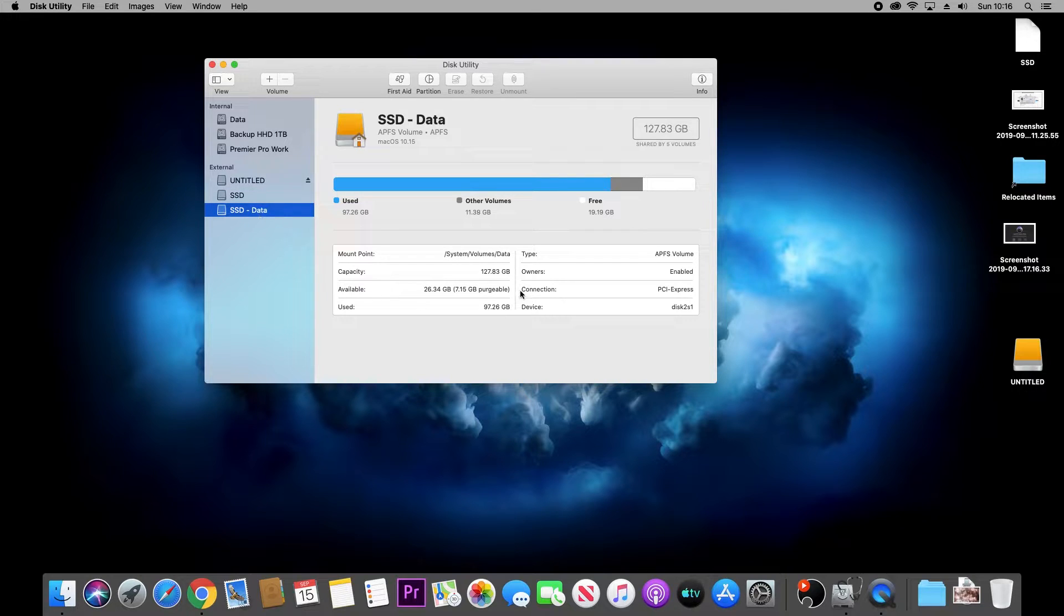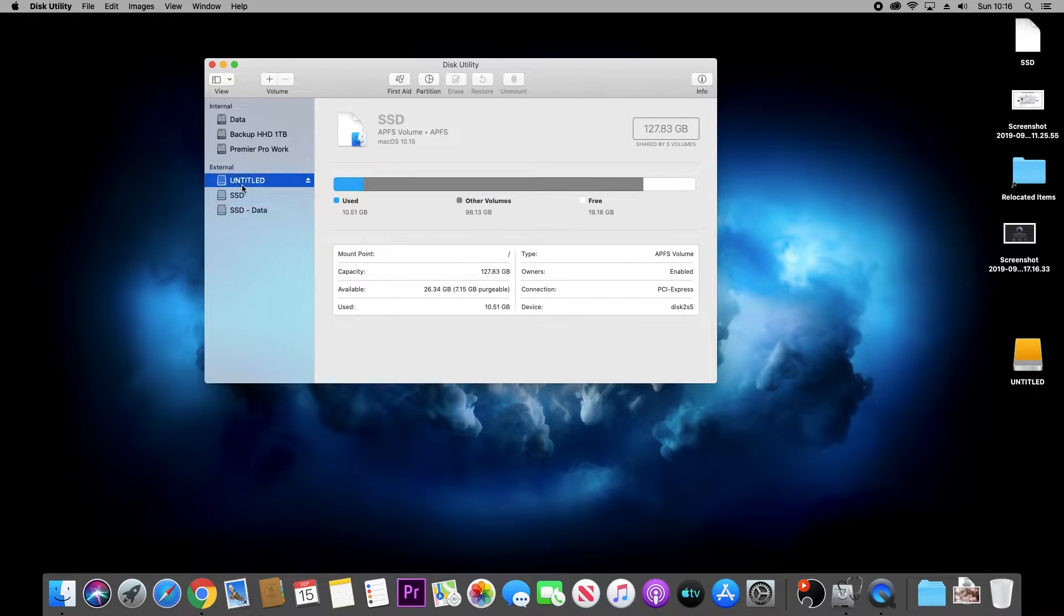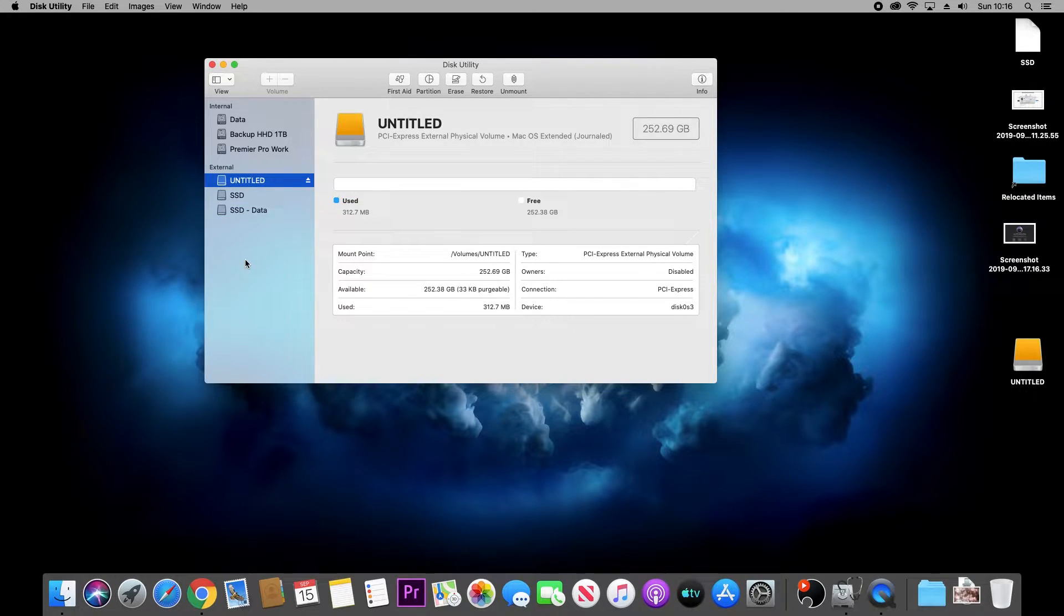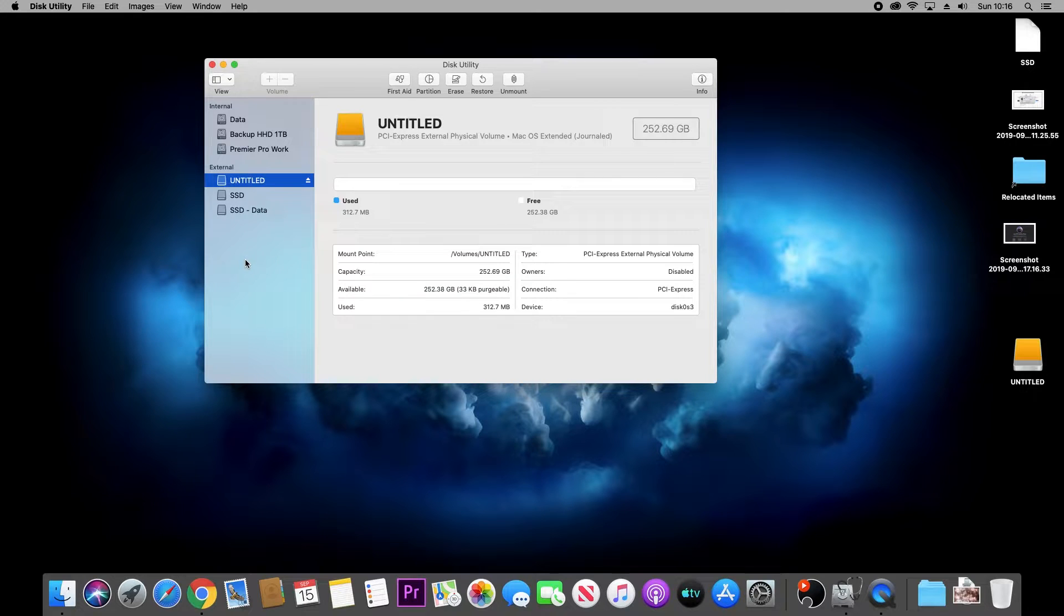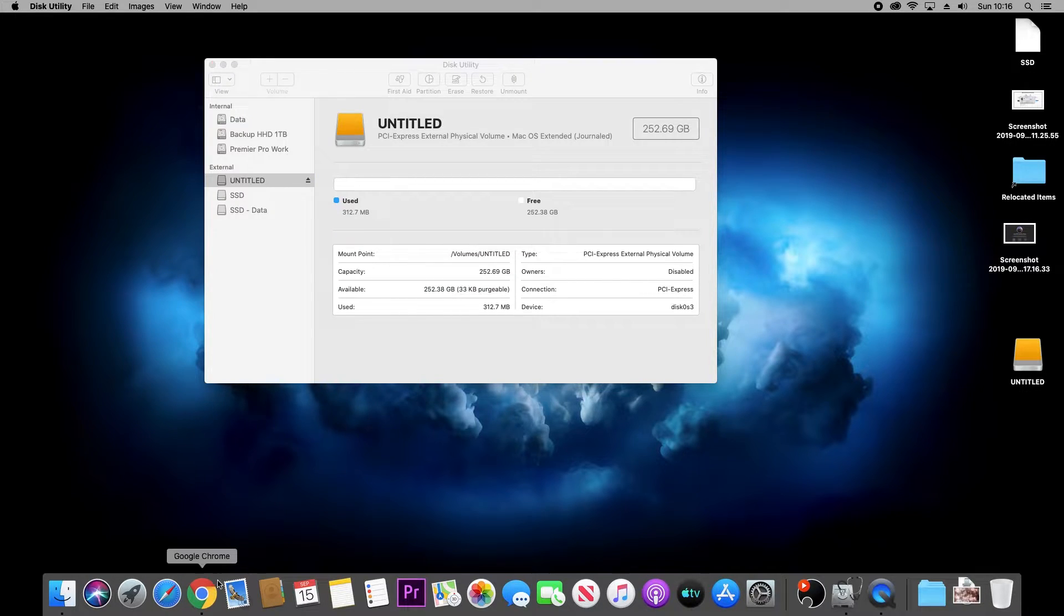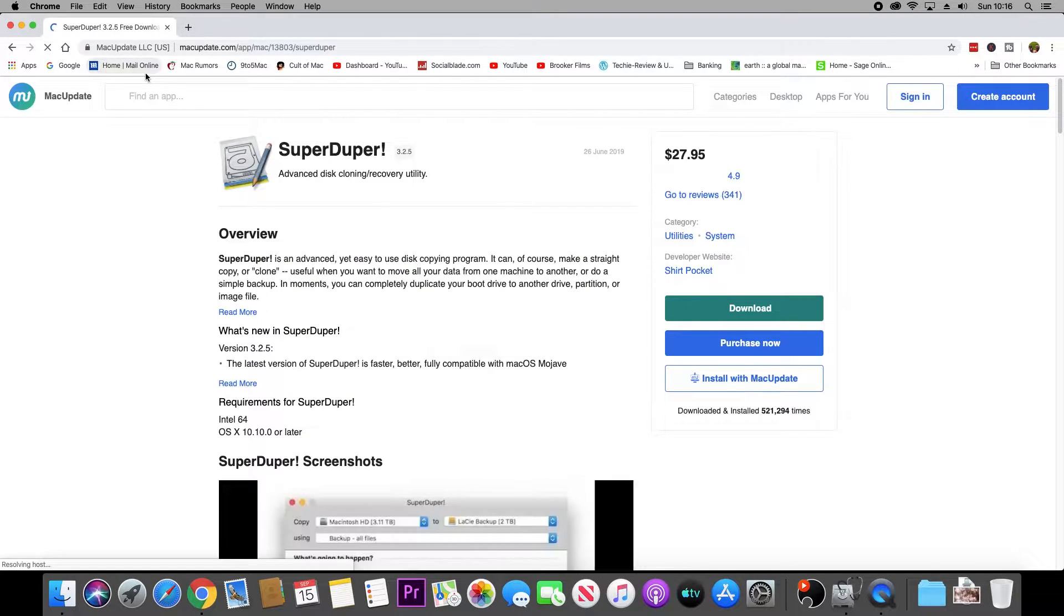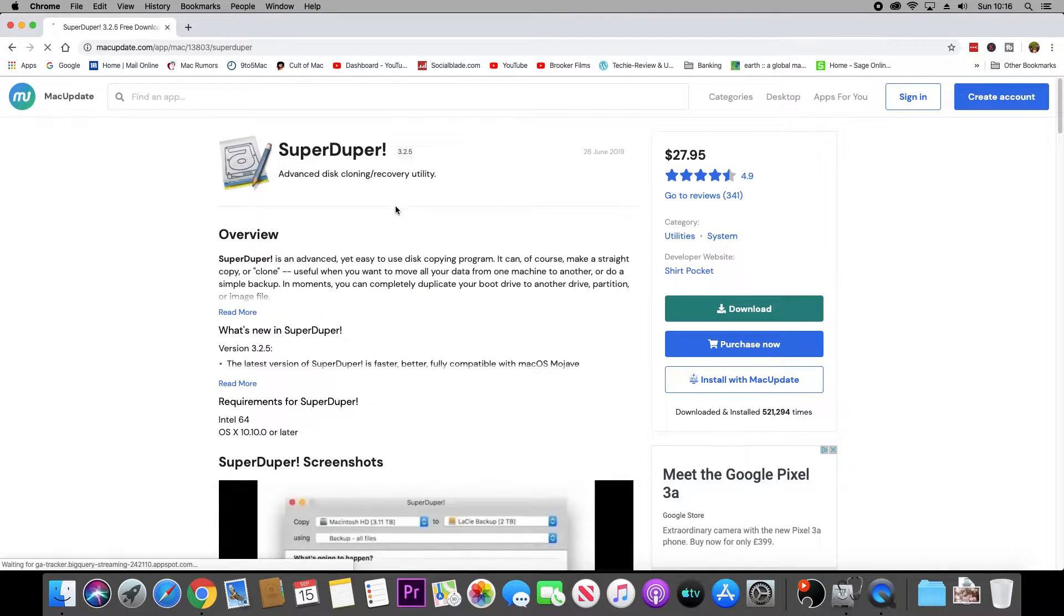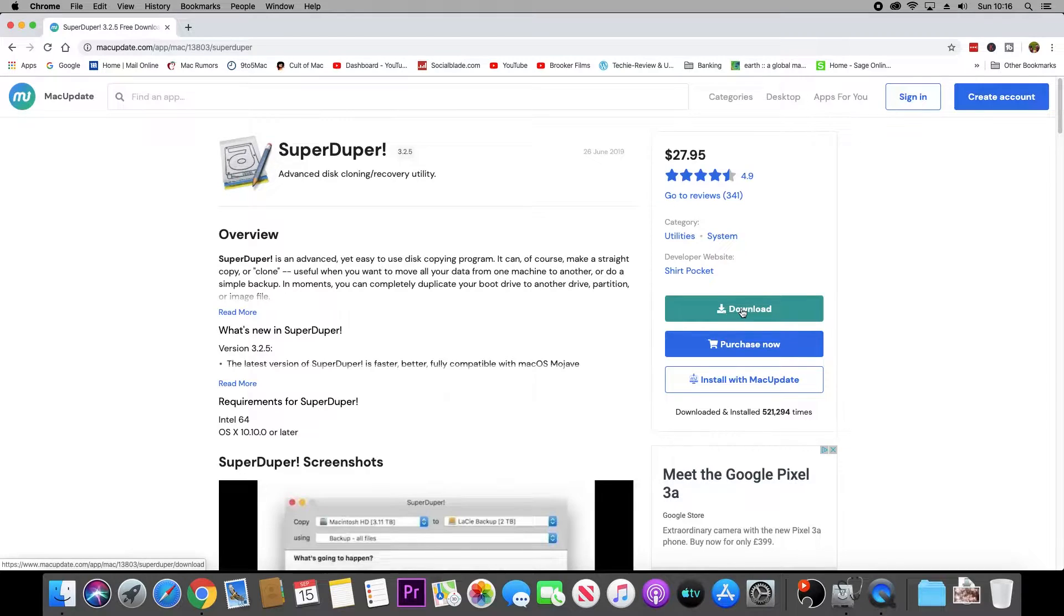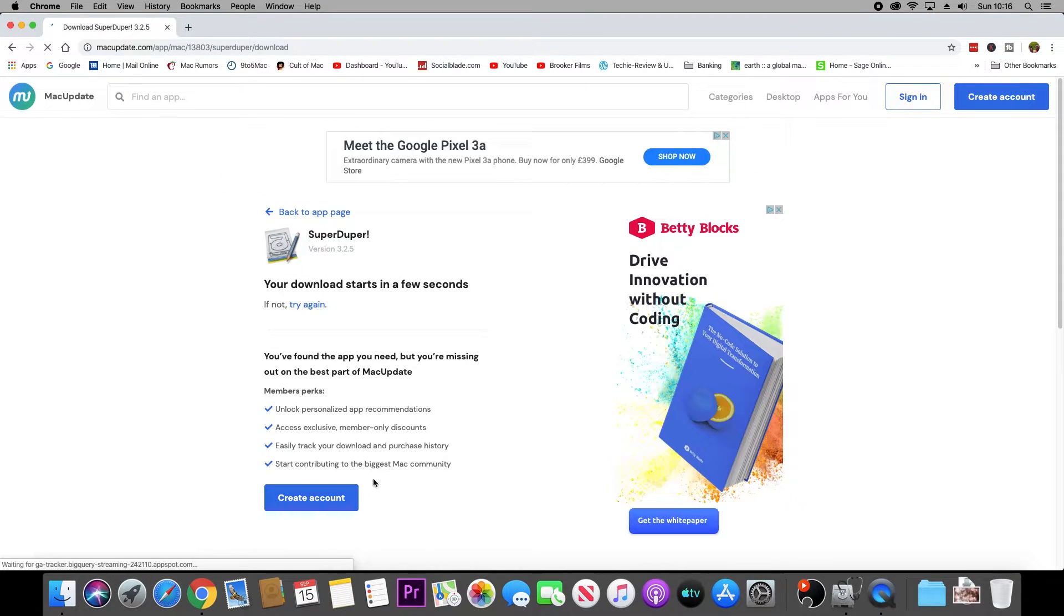way to clone your hard disk onto a new larger hard disk or SSD, and it's really simple. The first thing you want to do is head over and download a piece of software called SuperDuper. It's free to download, very quick to download, and go ahead and install that.